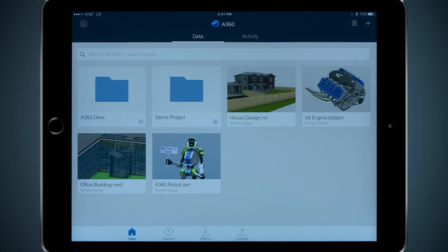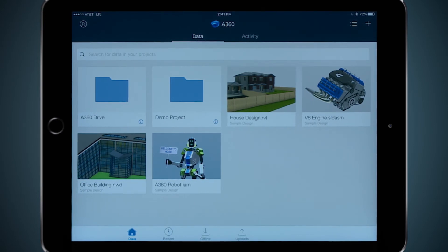A360 does not, however, allow users to edit files. AutoCAD mobile and A360 are complementary apps designed to help AEC professionals and field staff work more productively on all of their design and building projects.